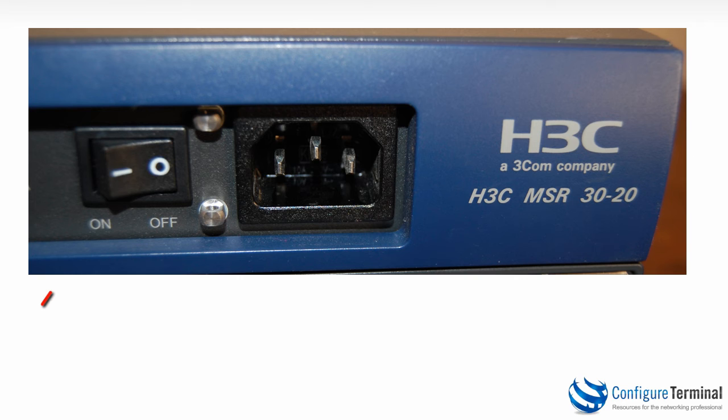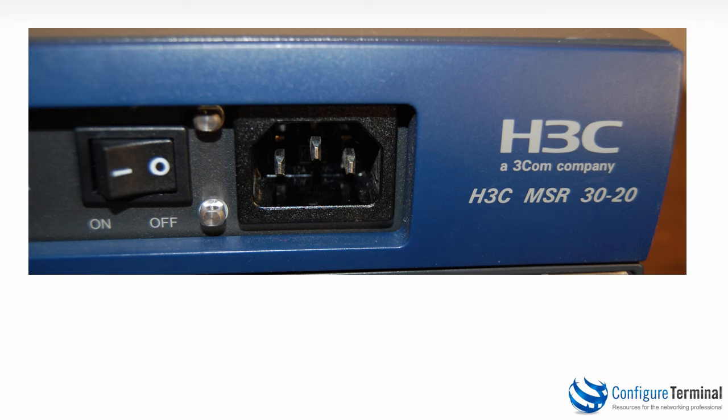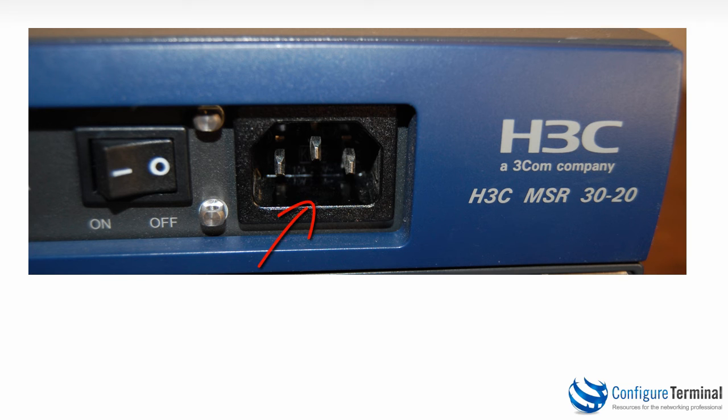Now routers unlike switches have on off buttons. On the low end switches the switches are powered automatically when power is plugged in. That does change on higher end switches. But in this example with our MSR 3020 you can see we would need to plug in the power then turn the router on after connecting to the console. And as soon as we've done that we'll be able to view the output through our terminal emulation program.